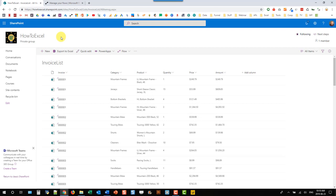Hey everyone, it's John here and in this video we're going to take a look at the Microsoft Flow Word Connectors. We're going to use them to create a PDF invoice based on a SharePoint list.